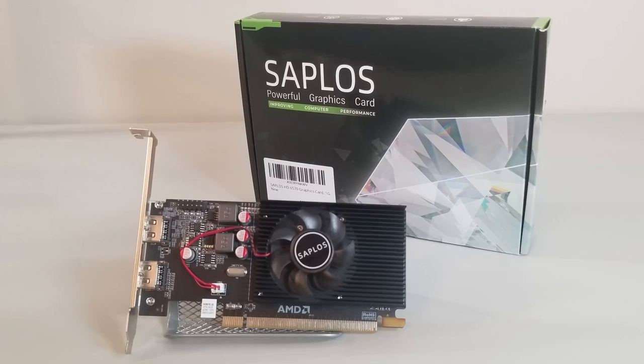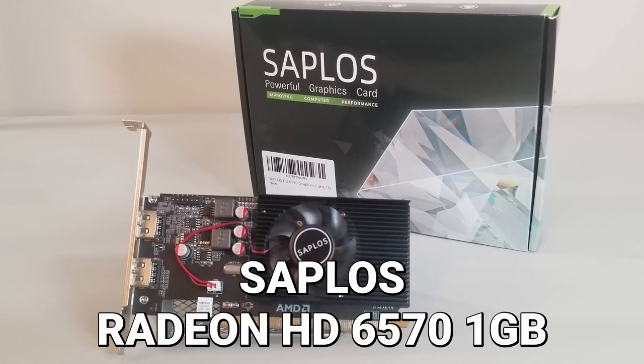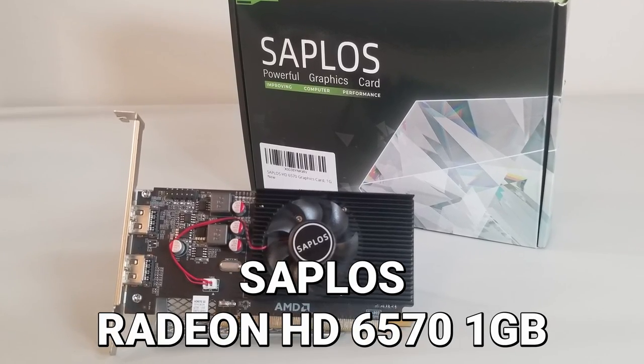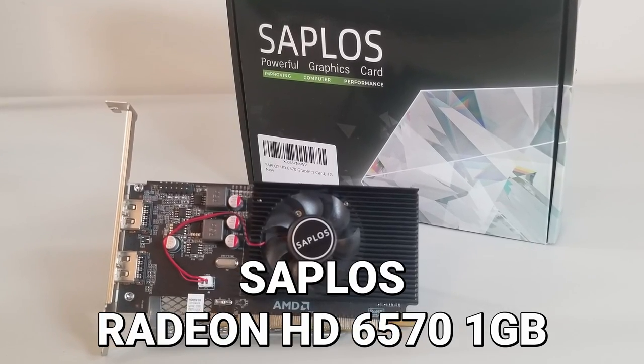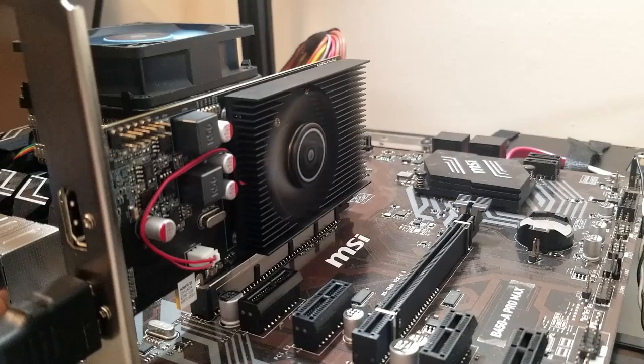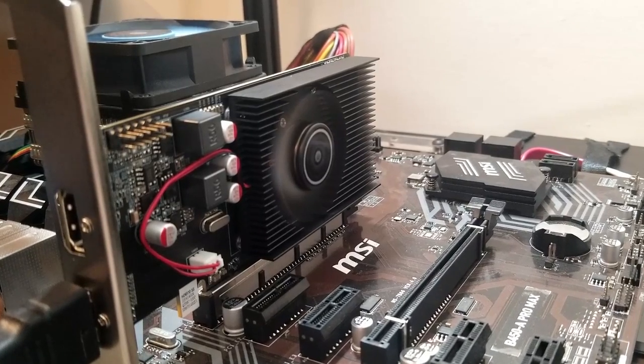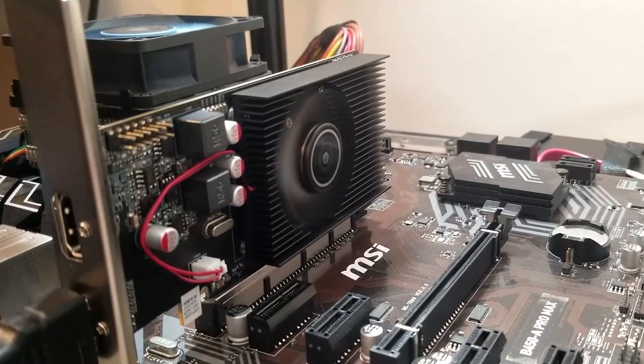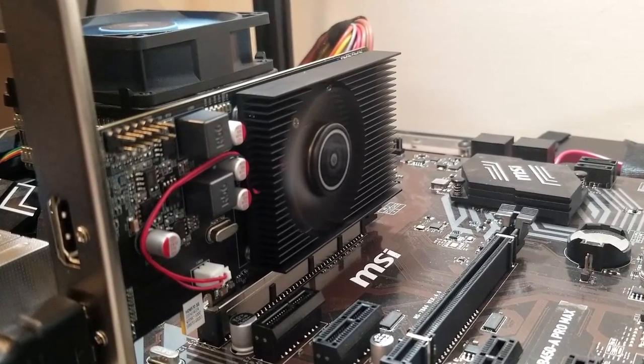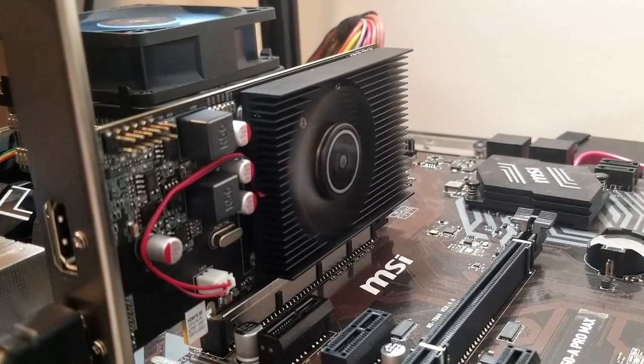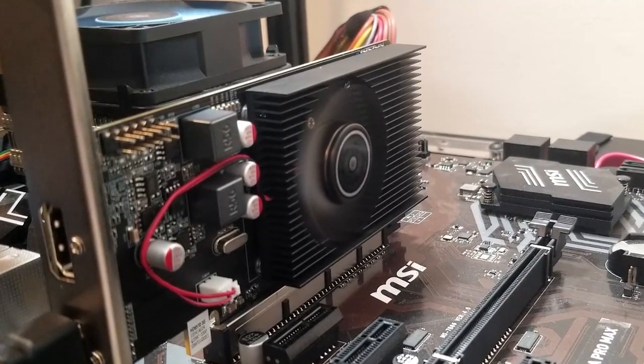The example card we have here is the Sapphire Radeon HD 6570 1GB. But let's get ready to overclock and benchmark this little scrapper, and see what kind of frame rates we can pull out of it.